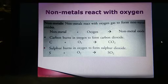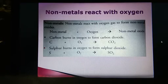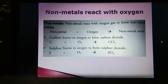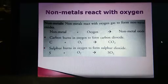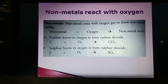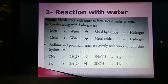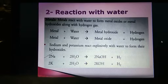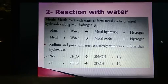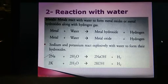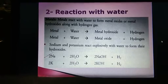Non-metals react with oxygen gas to form non-metal oxides. The formula is: non-metal plus oxygen gives non-metal oxide. For example, carbon plus oxygen makes carbon dioxide; sulfur plus oxygen makes sulfur dioxide. Now, reaction with water — all metals react with water to make their hydroxide, releasing hydrogen gas. For example, sodium reacts with water to make sodium hydroxide plus H₂.